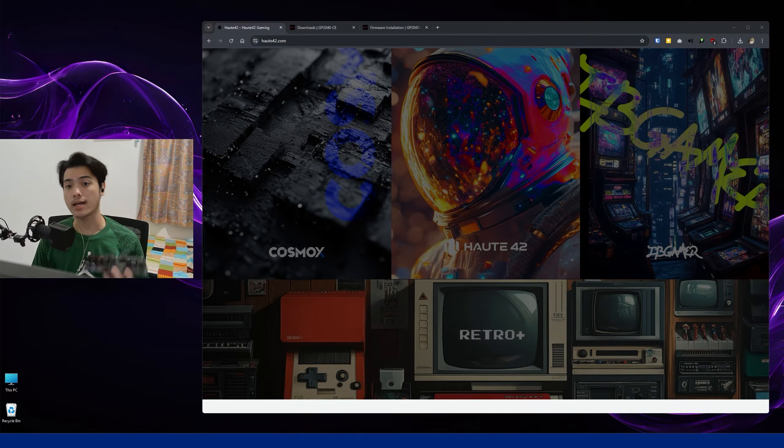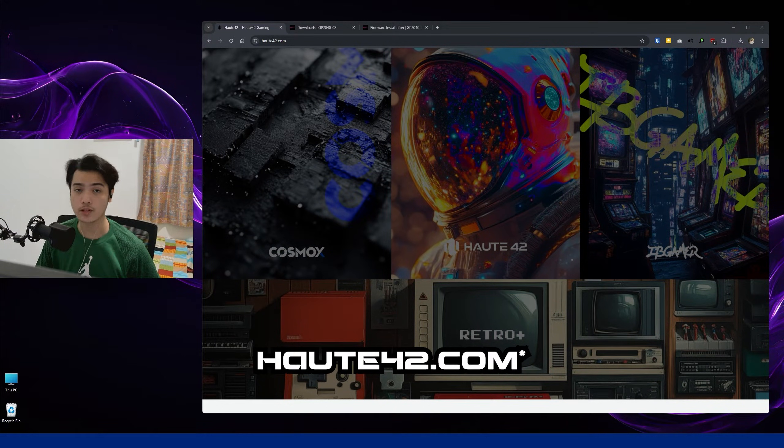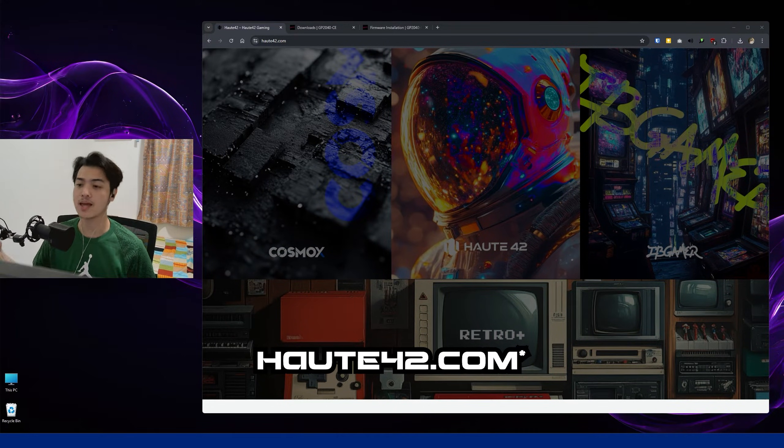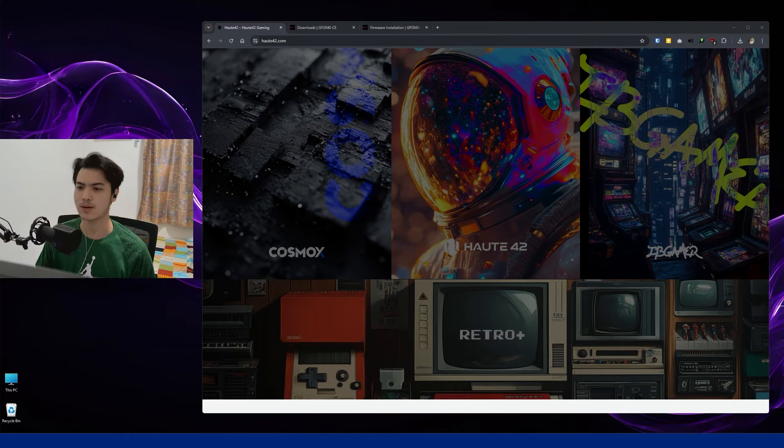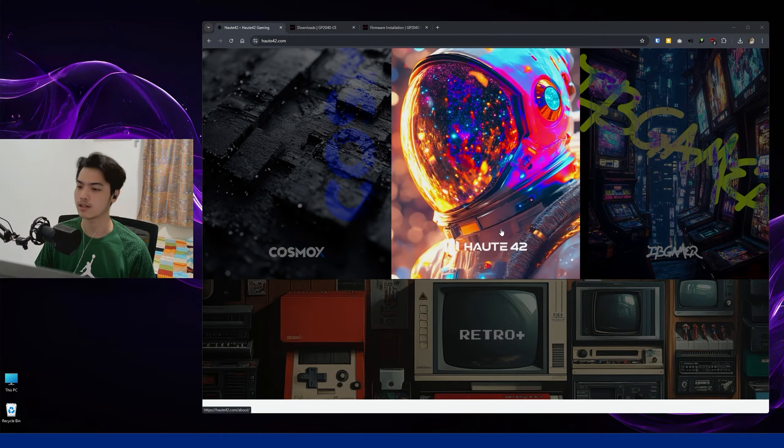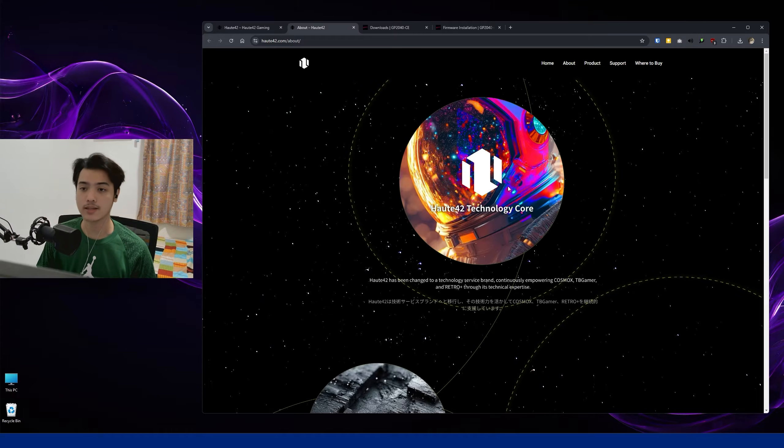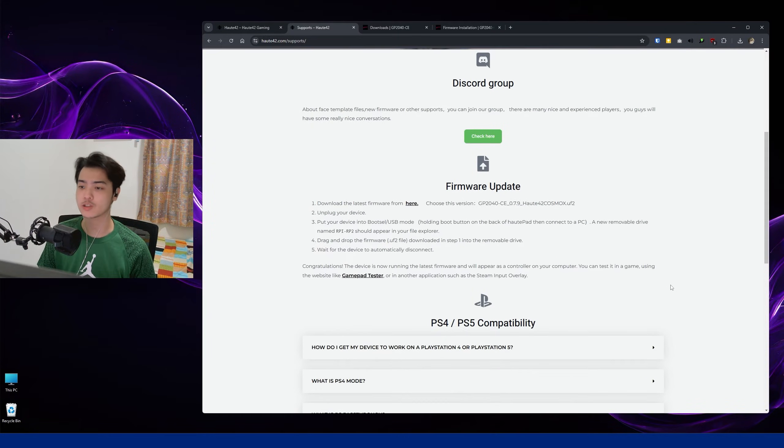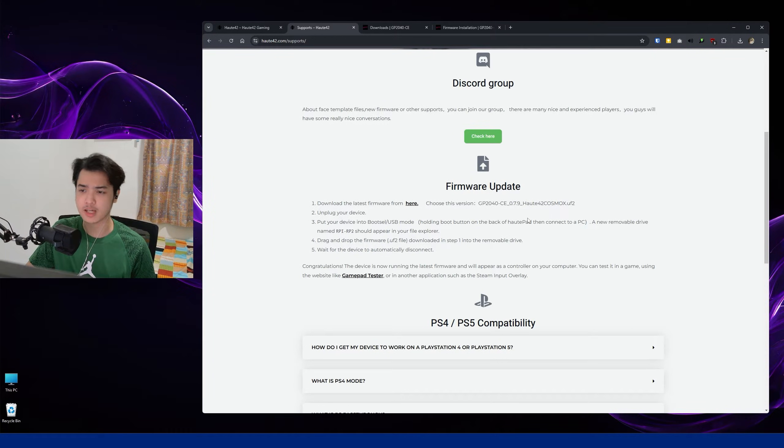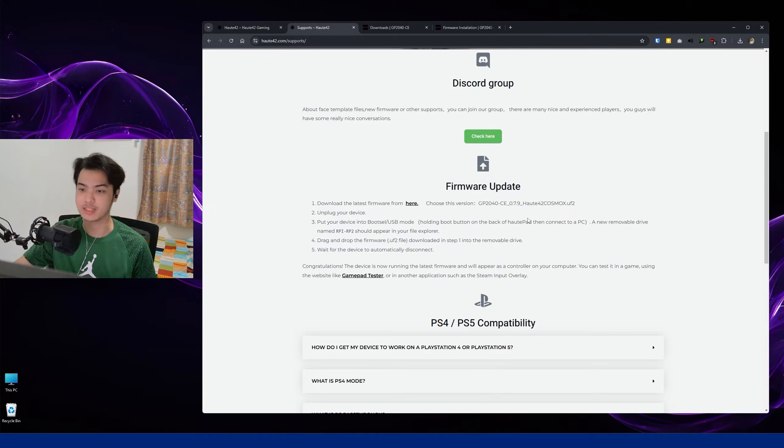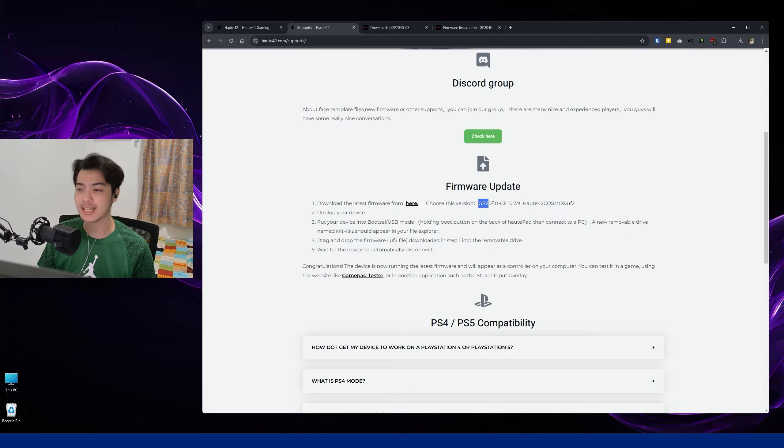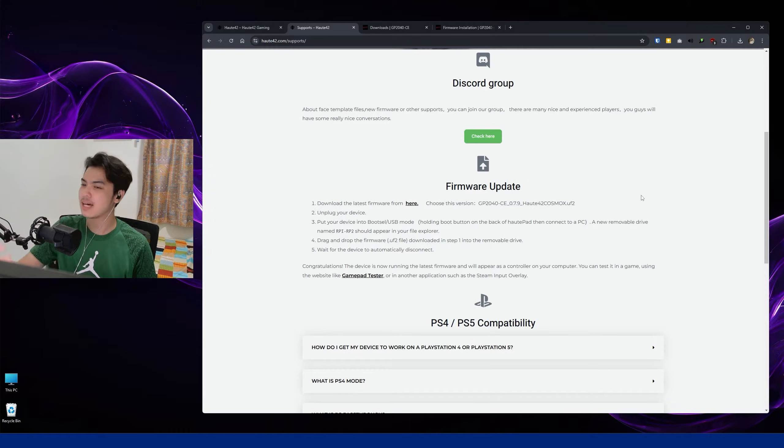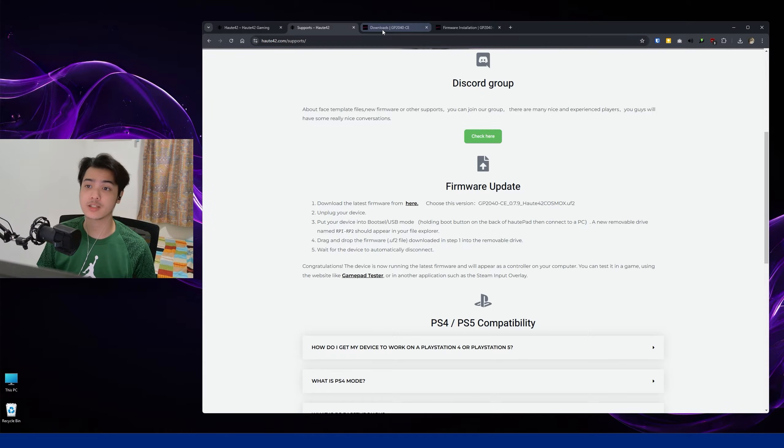First of all, you want to go and head over to the Hot42 website, or now known as Cosmox as well, but we're still going to go here on the Hot42 part. Press on that and then head to Support. Going to Support, you can scroll down and you're going to be seeing the steps right here, so you can just follow this if you like. But I'm going to demonstrate it to you and I'm going to add a little bit of a safety step. You can directly download the firmware here, but it's not always updated, it's not really the latest version.